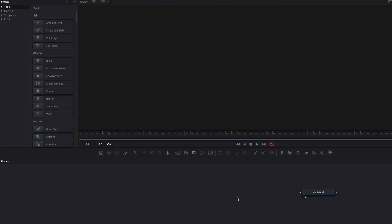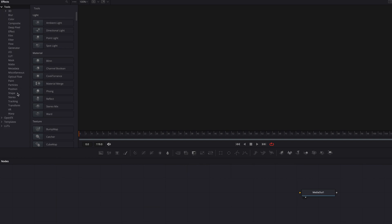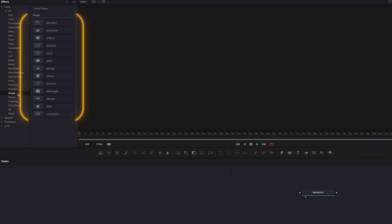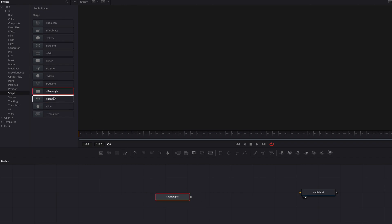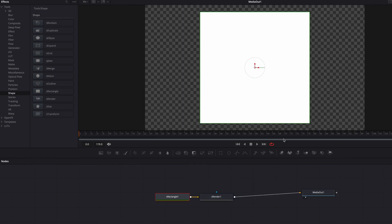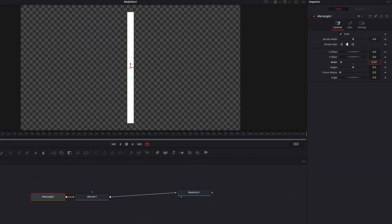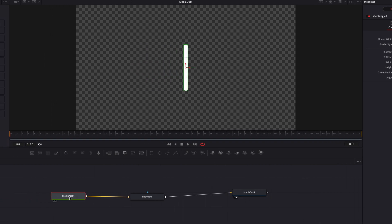For our second motion graphic, we're going to use shape nodes. All shape nodes start with S, which distinguishes them from the rest of the nodes. So let's bring in S Rectangle as well as S Render. S Render is needed in order for all the shape nodes to work. Now let's connect S Render to Media Out 1, then go back to the rectangle node and adjust width, height, and corner radius.